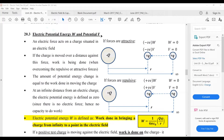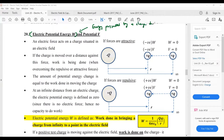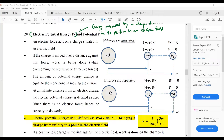When talking about electric potential energy, the easy way to understand it is the energy possessed by a charge due to its position in an electric field. However, when you're asked to define electric potential energy or electric potential, we do not use this definition — this is not the formal definition of your electric potential energy.